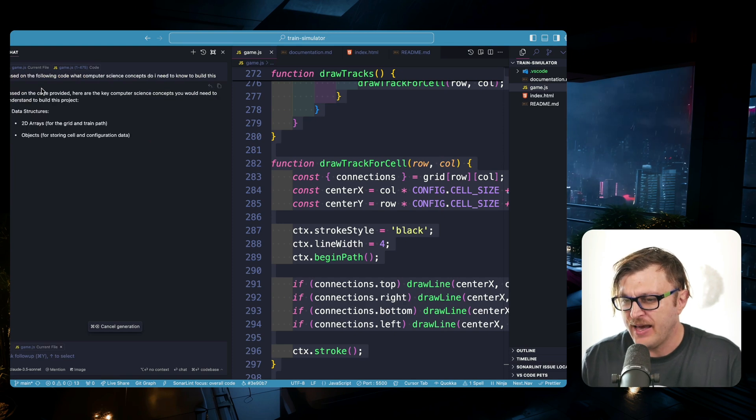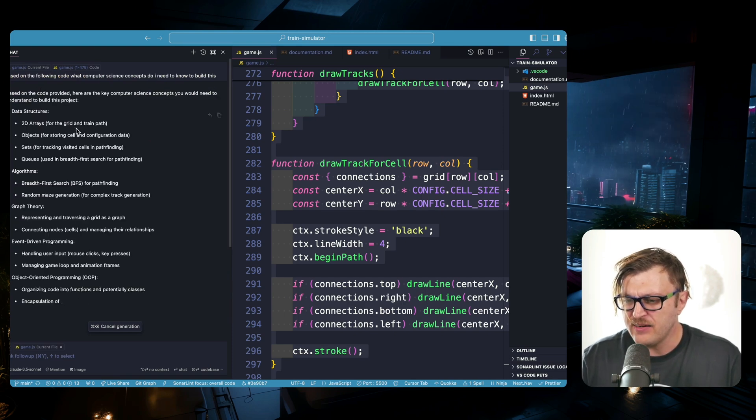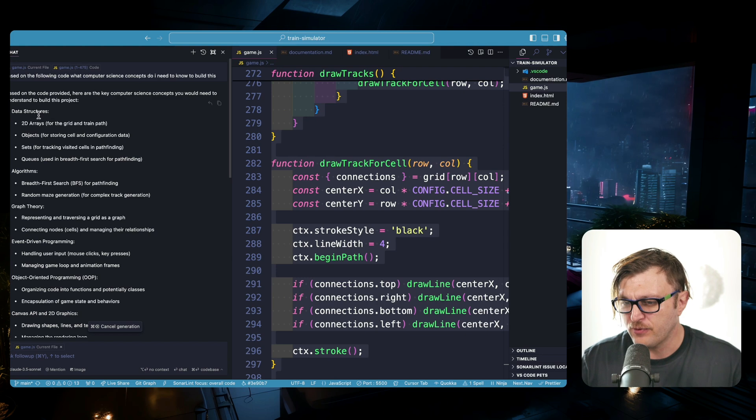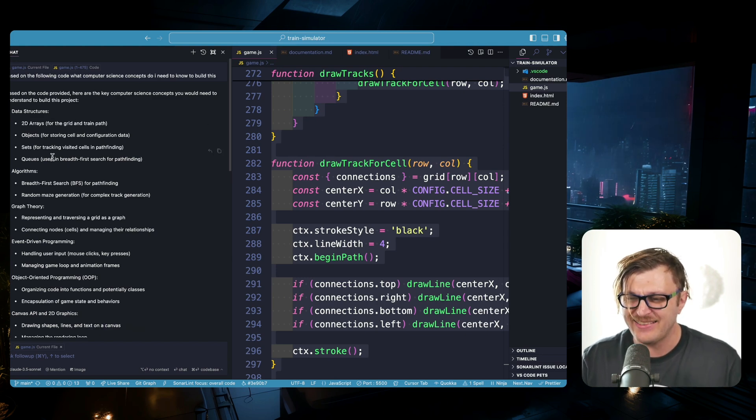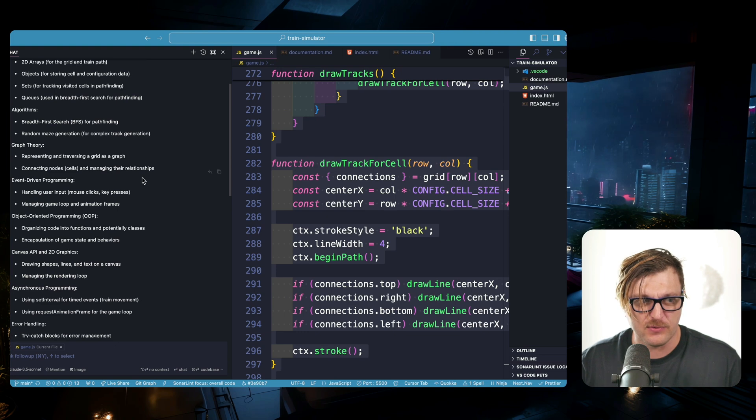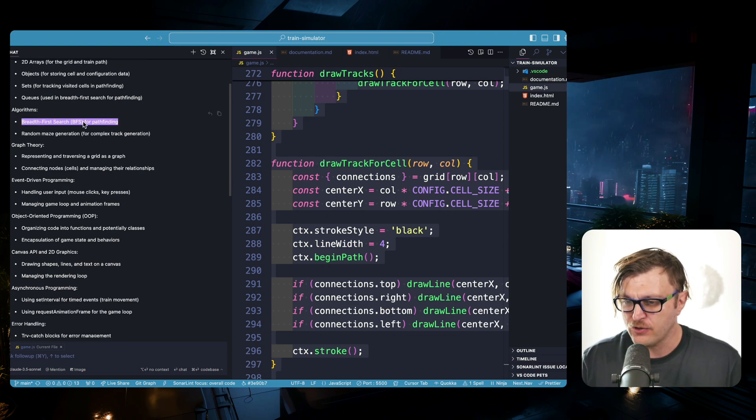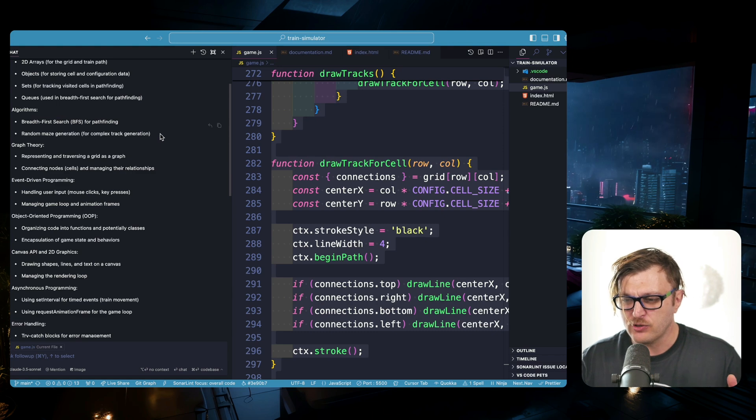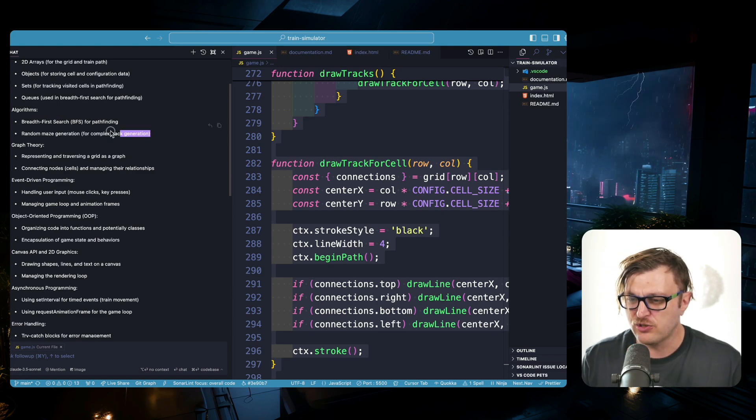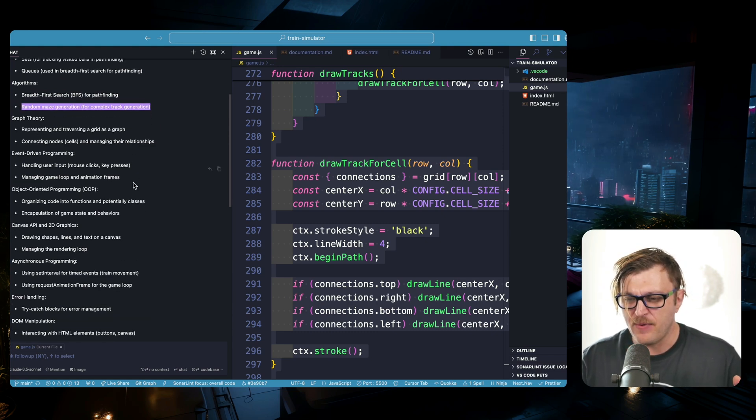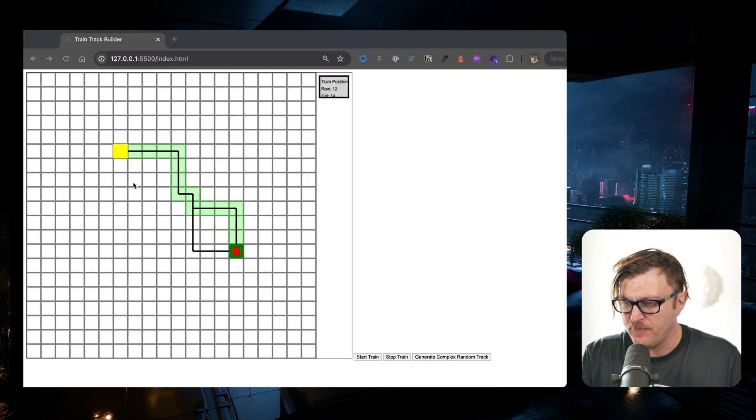It's going to go ahead, take a look at your code, and it's going to generate. And here it's going to show you what you need to understand. For instance, data structures: 2D arrays, objects, sets, and queues. Algorithms, for instance: for this algorithm I'm using breadth-first search for pathfinding. I'm also using a random function to generate the path.